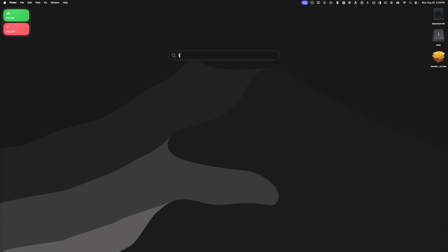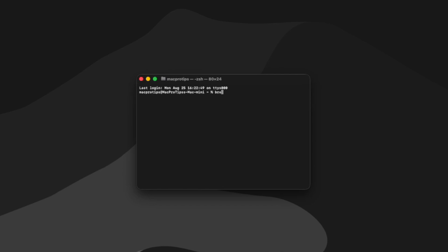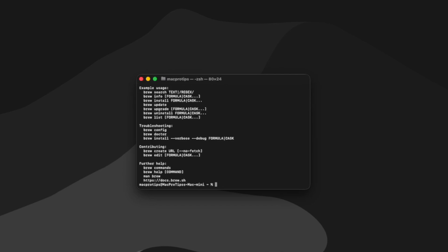So we can open Terminal and we can type in brew space help and then hit enter. And you can see we get all of this Homebrew information confirming that we successfully installed Homebrew onto our Mac. So now we're ready to install Cicaru Gear.